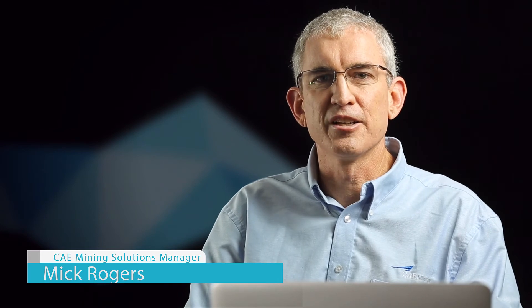Hi, I'm Mick Rogers. I'm Solutions Manager for Planning and Optimization at CAE Mining.